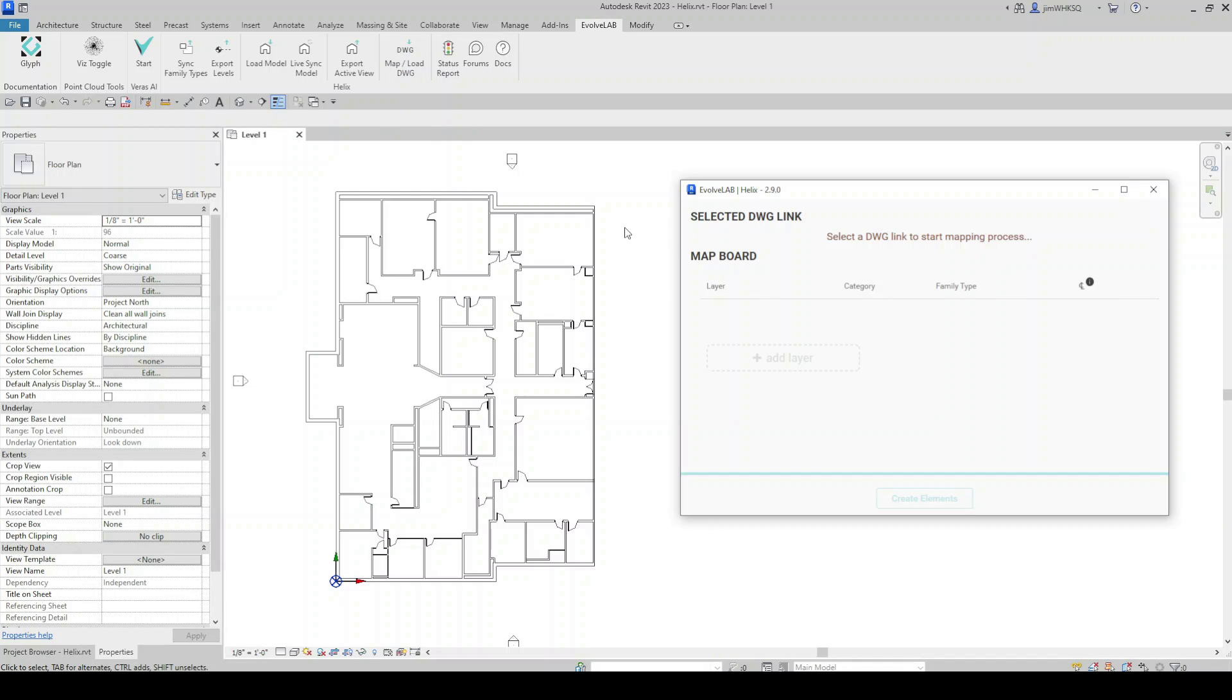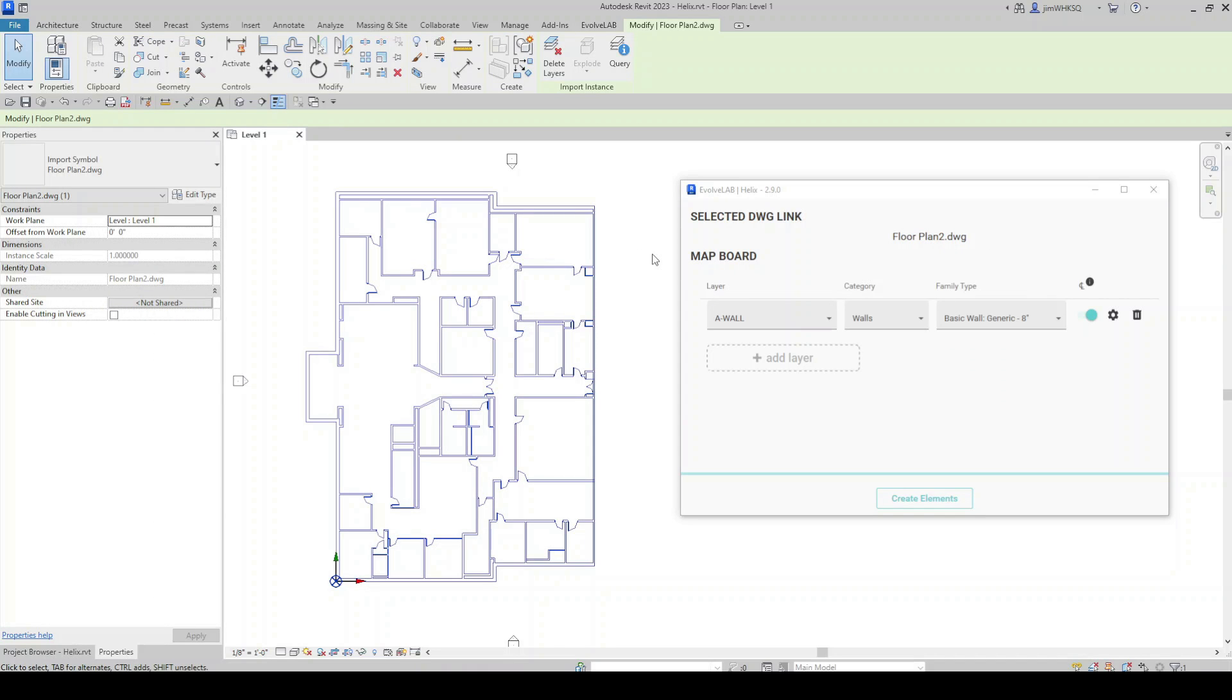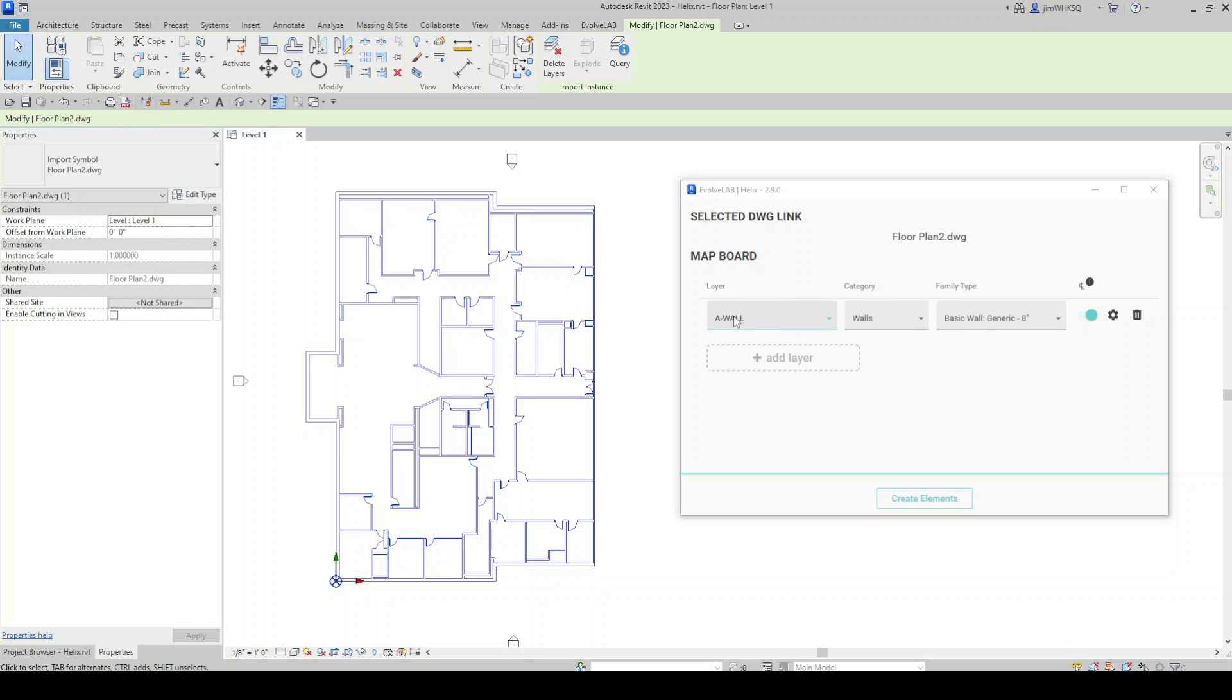You can see that Helix is looking for a layer category and a family type. So the layer comes from the DWG file. The category is what Revit category do we want to place on that layer. And the family type is asking for a specific type. So I've got my list of layers here.